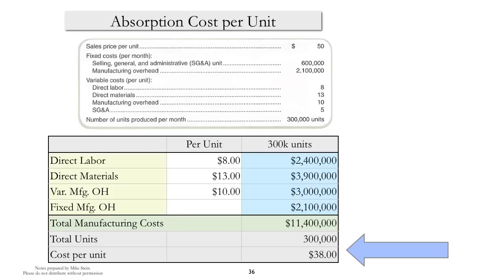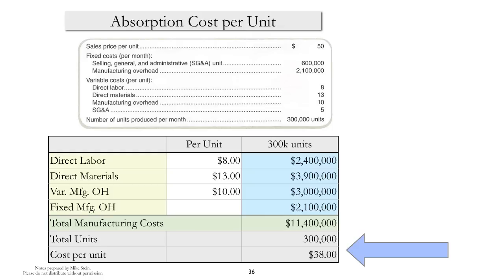Absorption costs per unit really gets at the idea of the cost of manufacture. Absorption cost is very much the concept of product cost as defined by generally accepted accounting principles. Manufacturing costs, in other words, total direct labor, total direct materials, total variable manufacturing overhead, total fixed manufacturing overhead, added it up, divided by the number of units manufactured, and that allows us to get to the cost per unit.